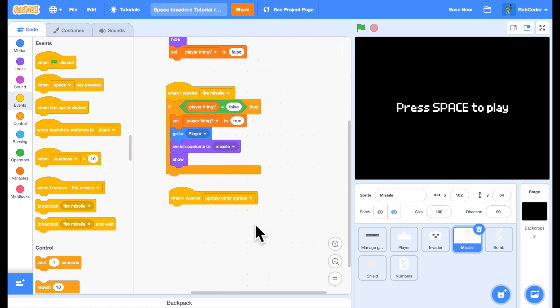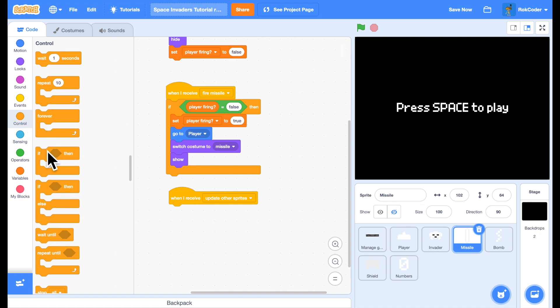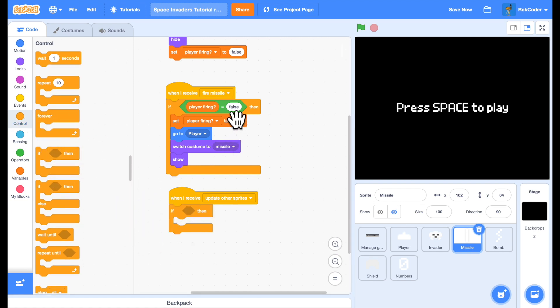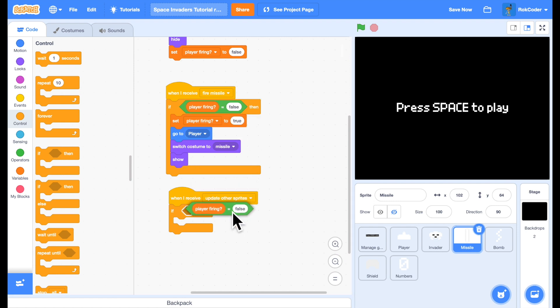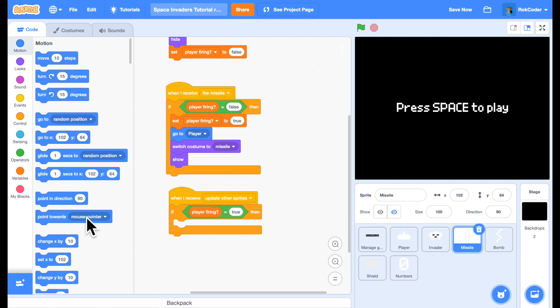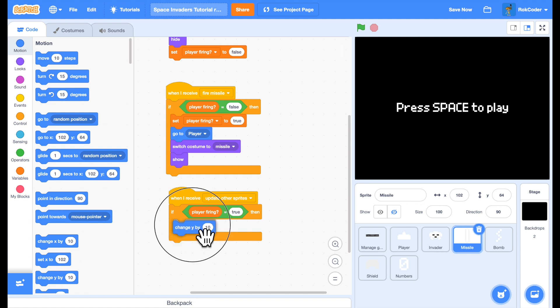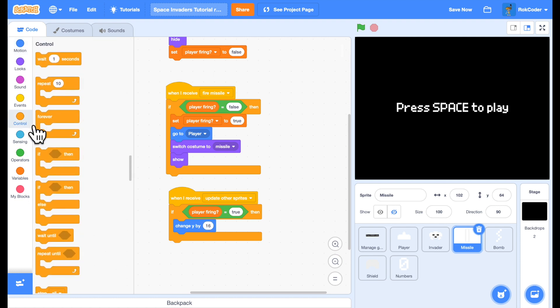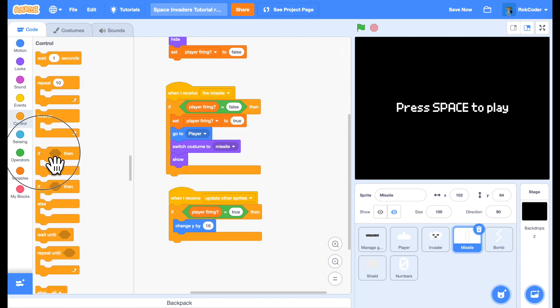When you're updating other sprites. Let's see if this is actually being fired at the time. So if the player firing is true, then we want to move the missile. So we'll change Y by 16.